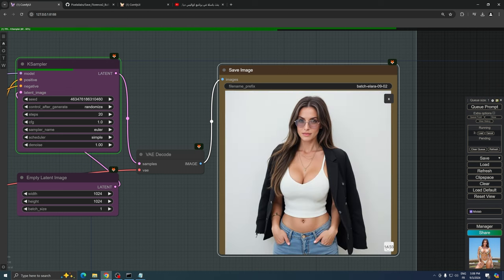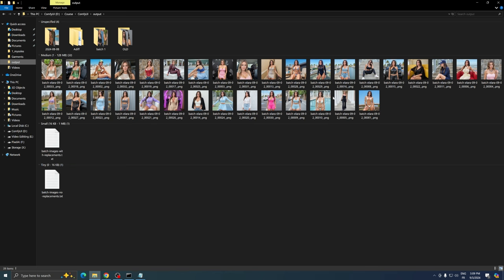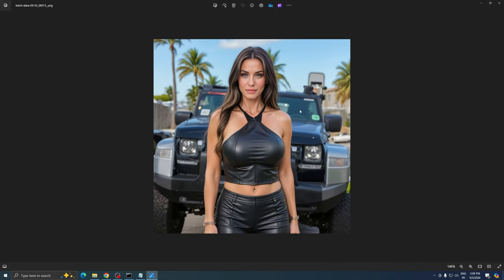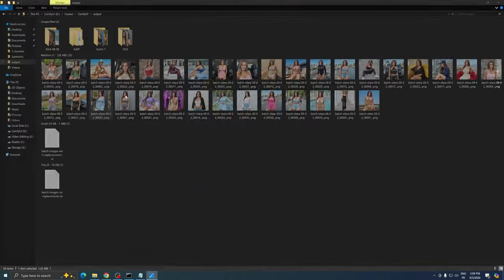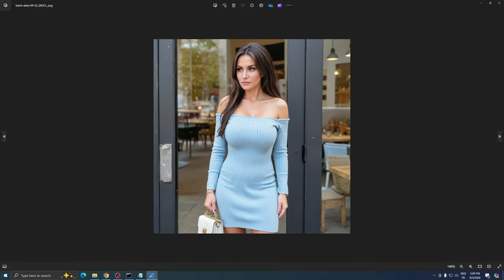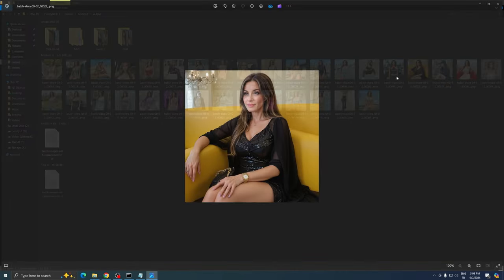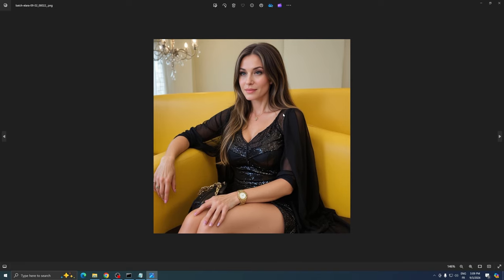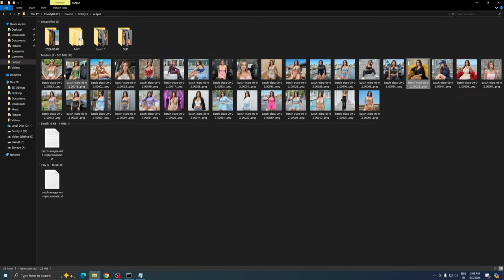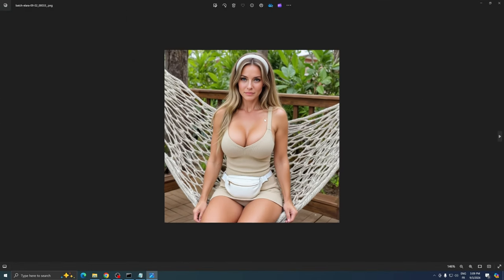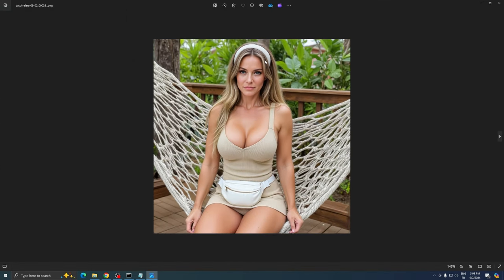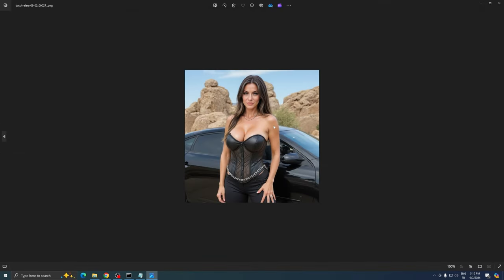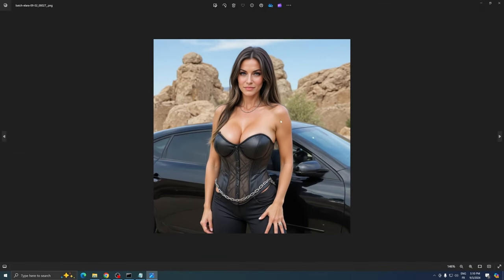This method has efficiently produced a variety of images that are ready for social media posting, saving you considerable time and effort. The beauty of this batch generation process is its flexibility. If you're not entirely satisfied with this set or simply want more options, you can easily rerun the batch with a different seed number. This will give you even more variations to choose from, increasing the likelihood of finding that perfect image for your needs.